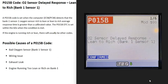Today I'm talking about a P015B code — what it is and how you can go about fixing it. A P015B code is an O2 sensor delayed response lean to rich, bank one sensor one.